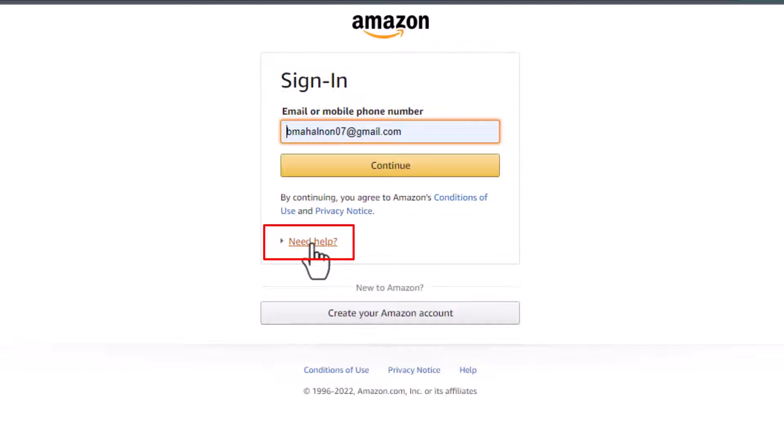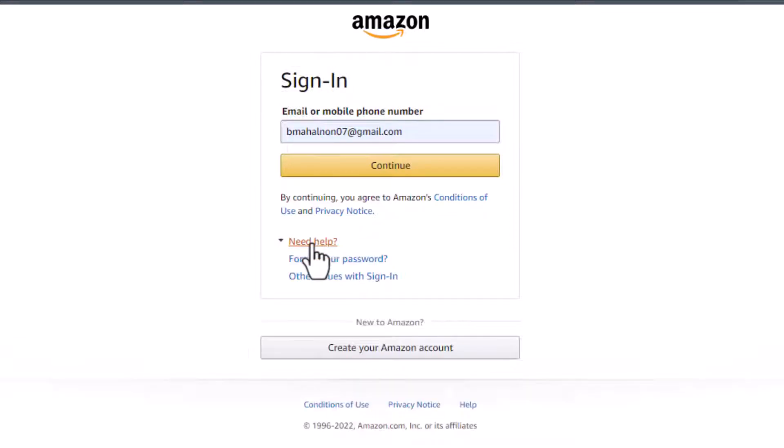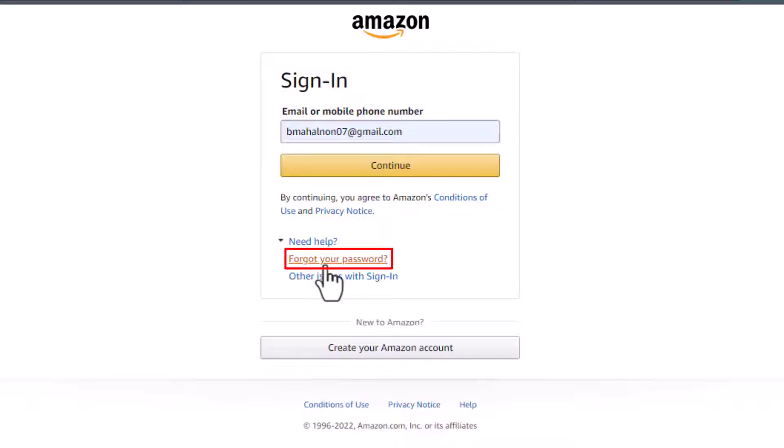At the bottom of the screen, you'll find an option called Need Help. You can simply tap on Need Help. As we tap on Need Help, you can see an option which says Forgot Your Password. Go ahead and tap on Forgot Your Password button.